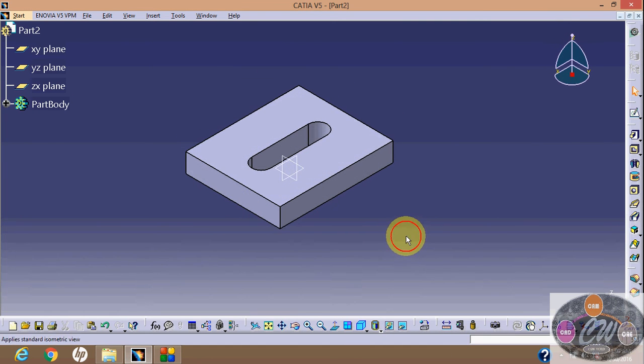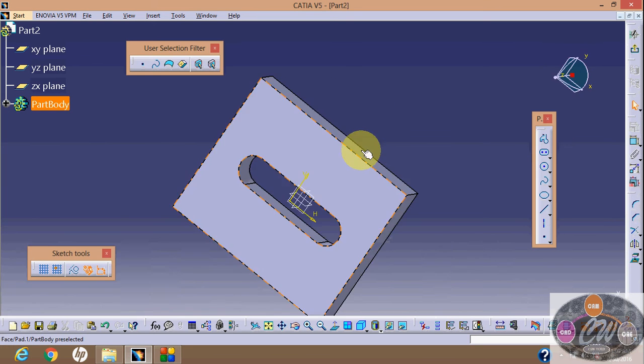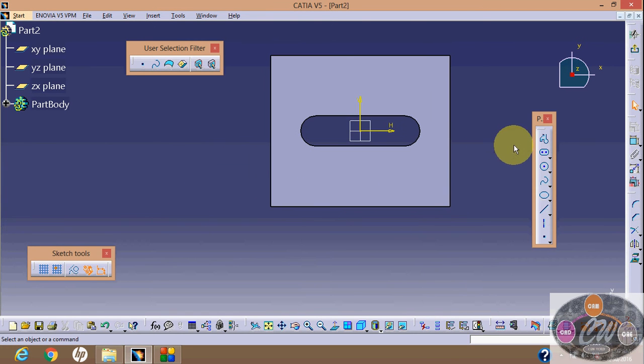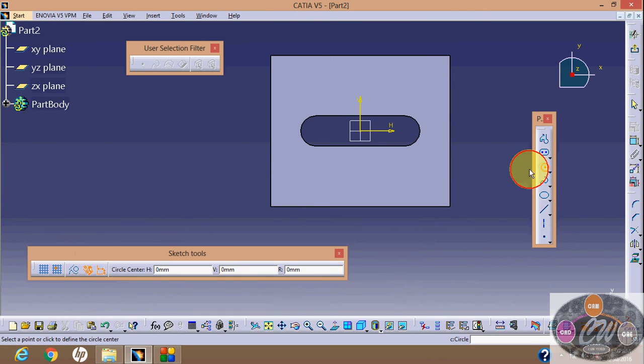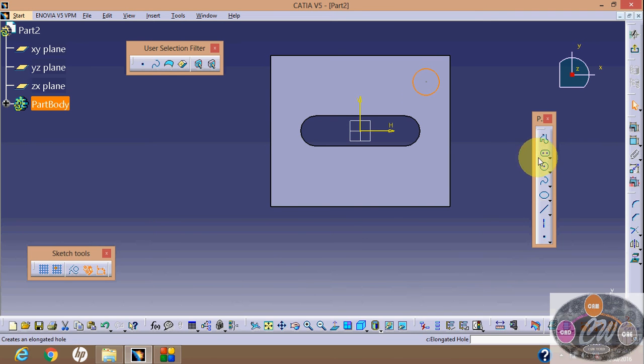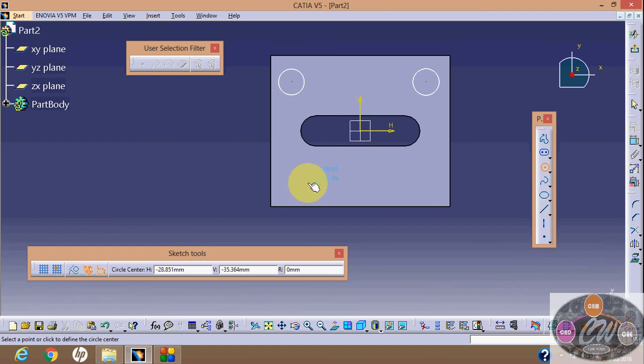Now what you need to do: select isometric, now select sketch, then select face. Now we are able to create a sketch. Then draw a circle - four circles.